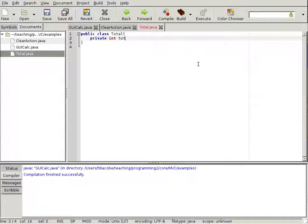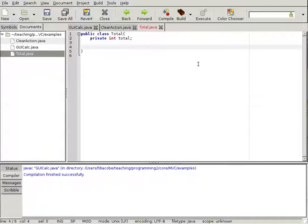We'll have a private int total that holds the total. Then it'll have methods to initialize the total, to get the total, to add to the total, to subtract from the total, to clear the total, and to display it as a string — because that's what we ultimately want to do.